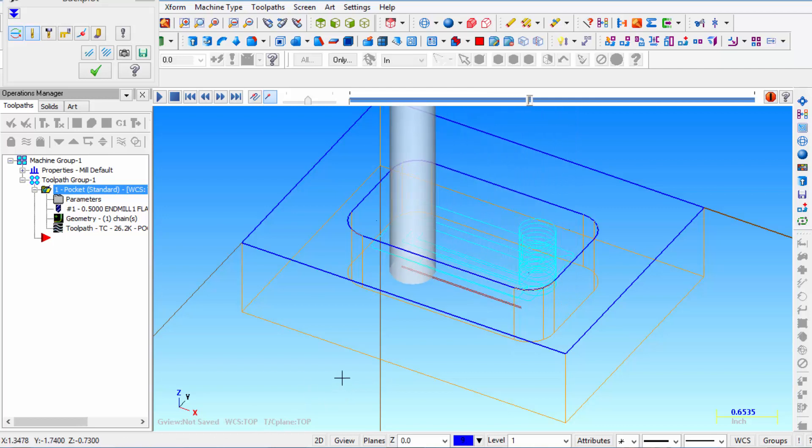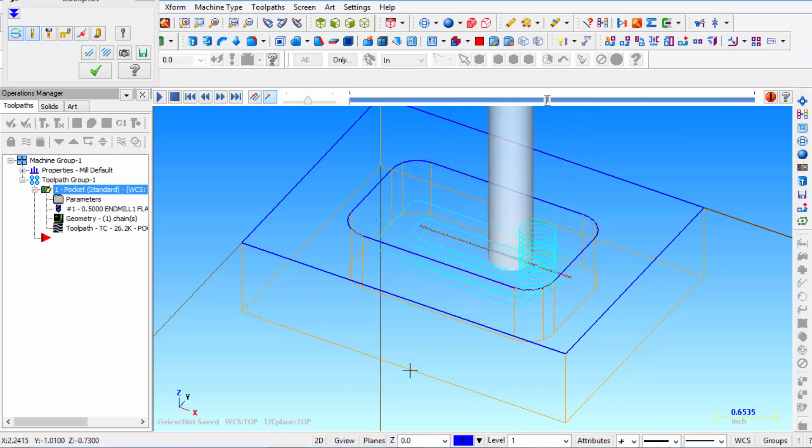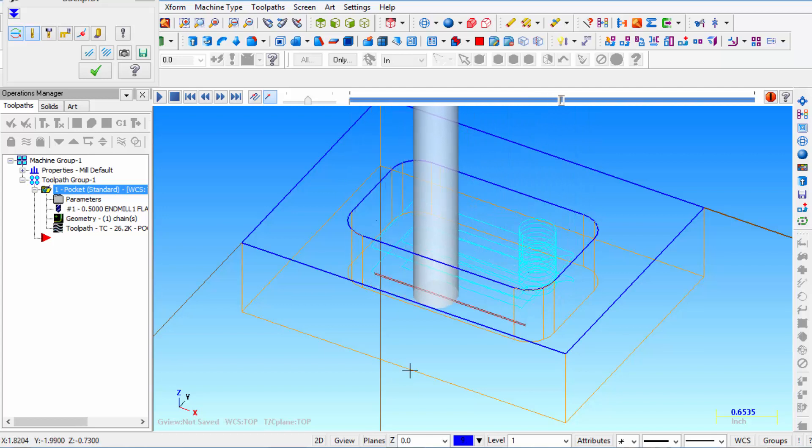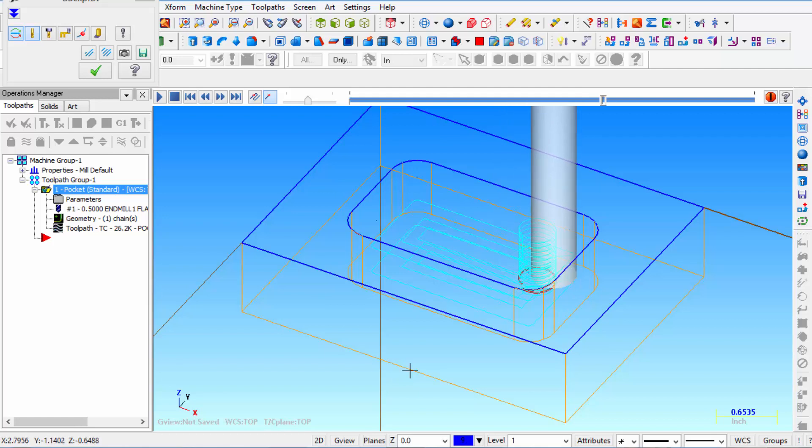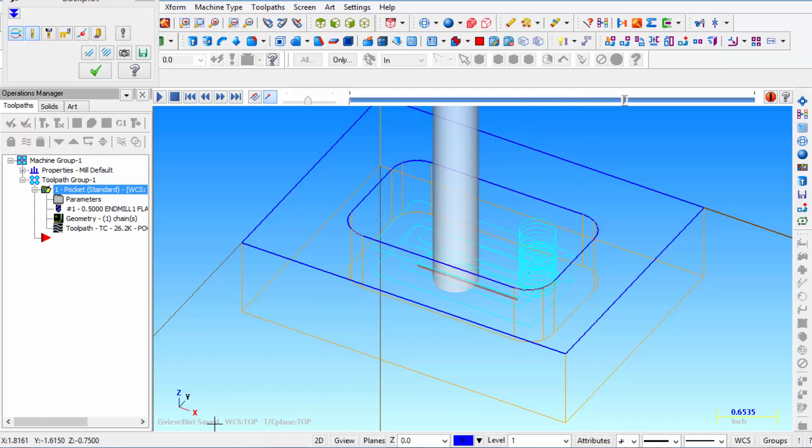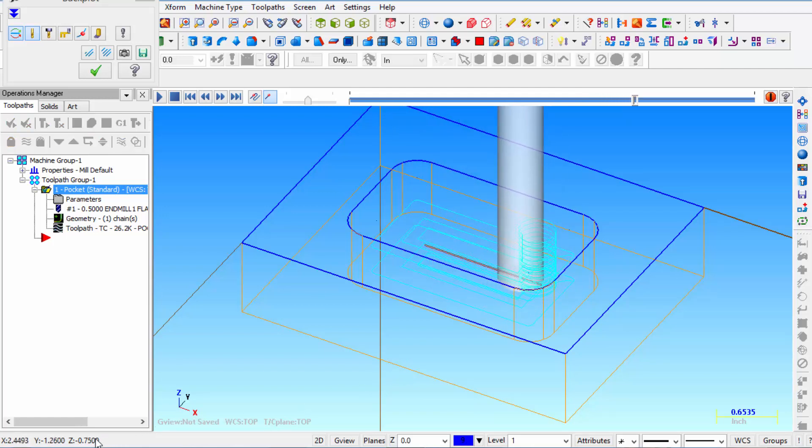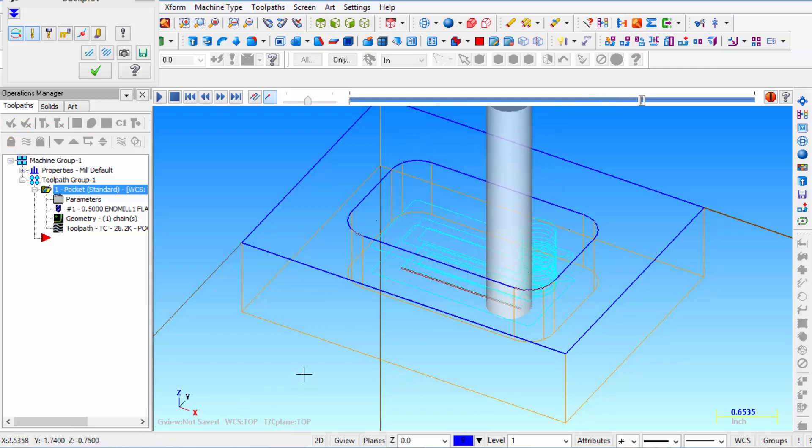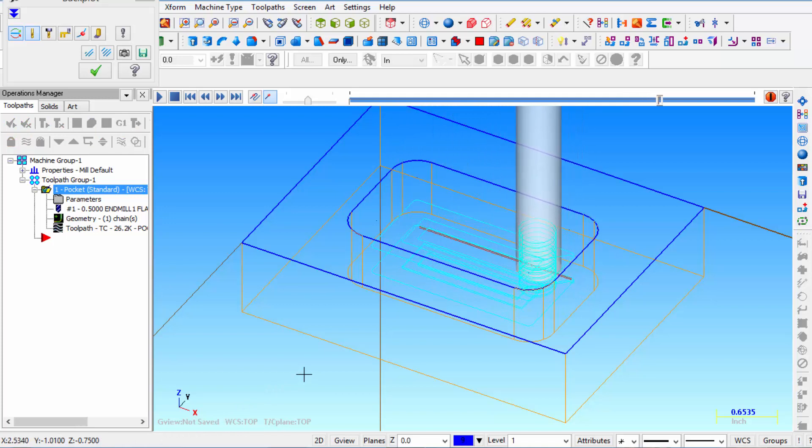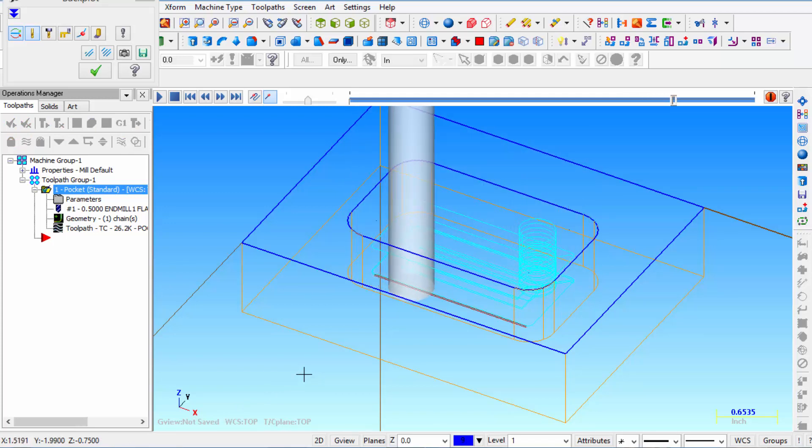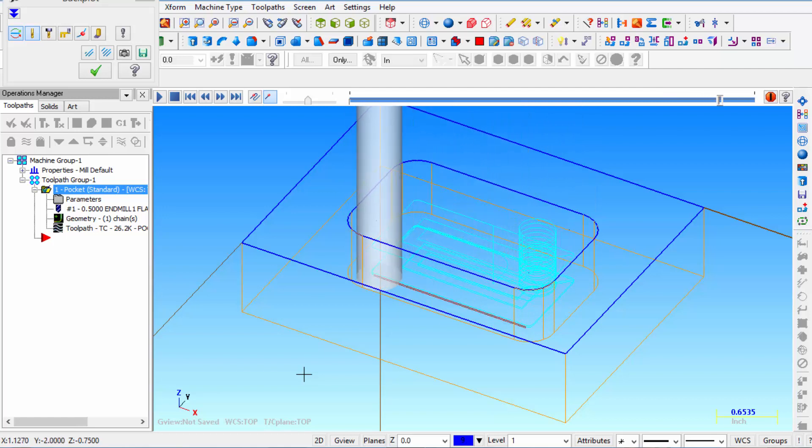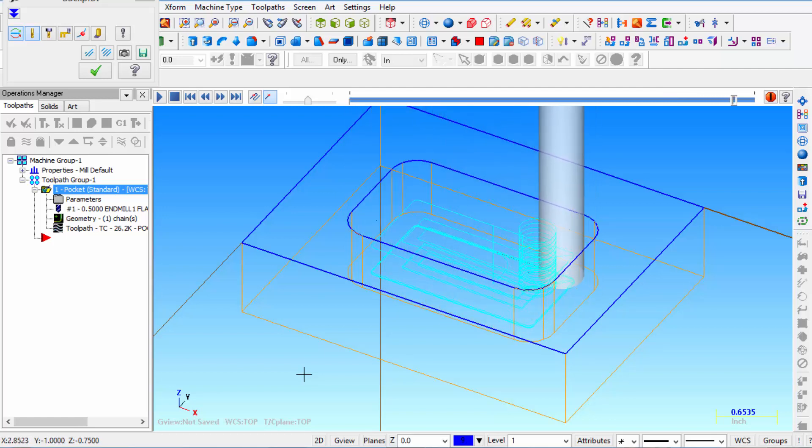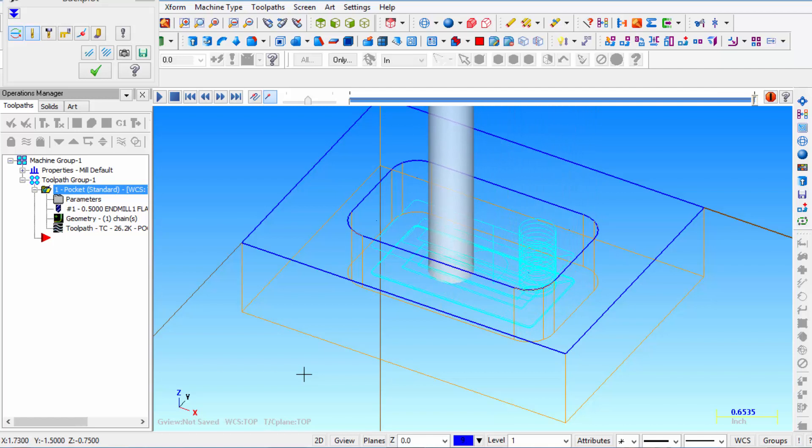So that is protecting the wall and the floor at this time. Then it's going to spiral one more last time and now we're finishing at Z minus 750 thousandths. It finishes the floor and then it comes back and makes one final pass to finish that wall off.